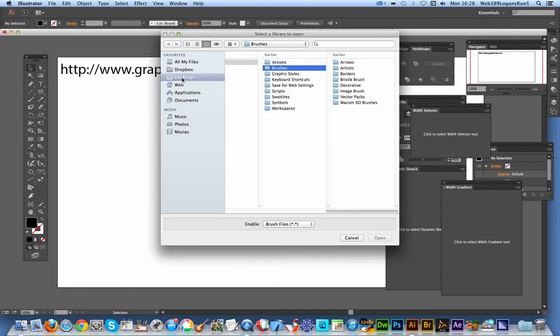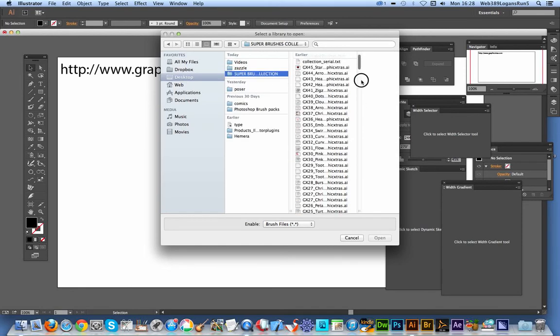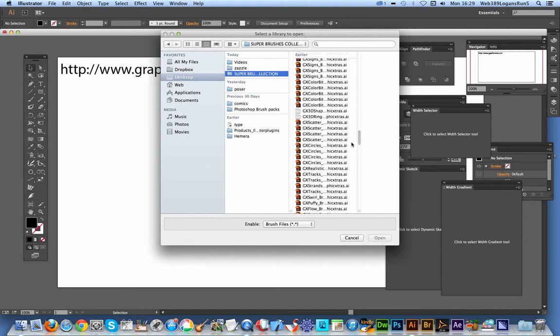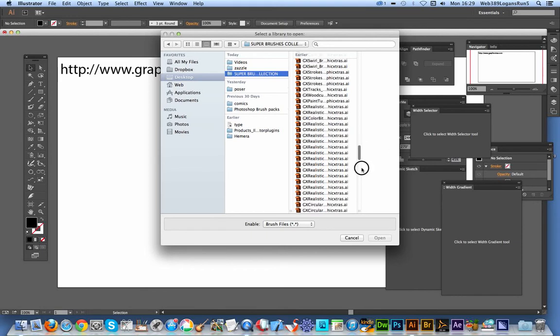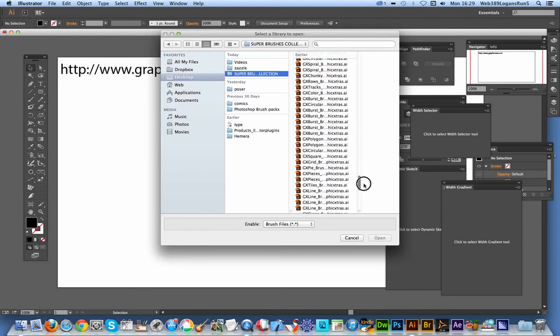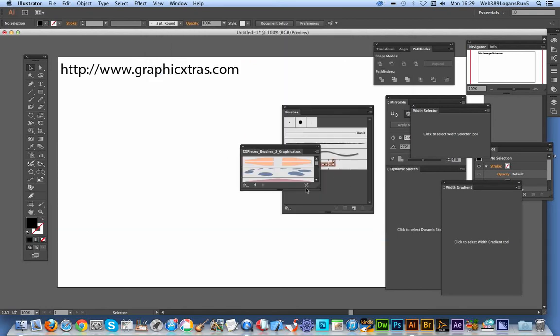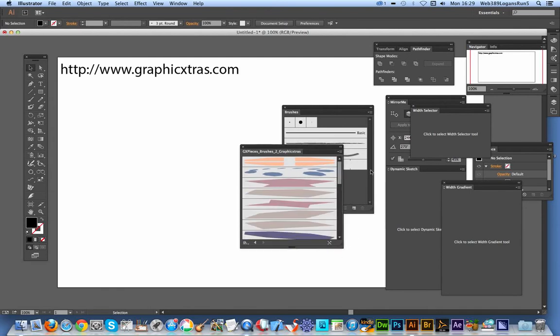I'm going to go to my desktop because that's where I've got my brushes. There's lots and lots of different brushes—a whole range of different types. They're all for commercial use, all by graphic extras, so you can use them to create items for sale and much more. There's realistic brushes, swirl brushes, and I'm just going to select one of those.